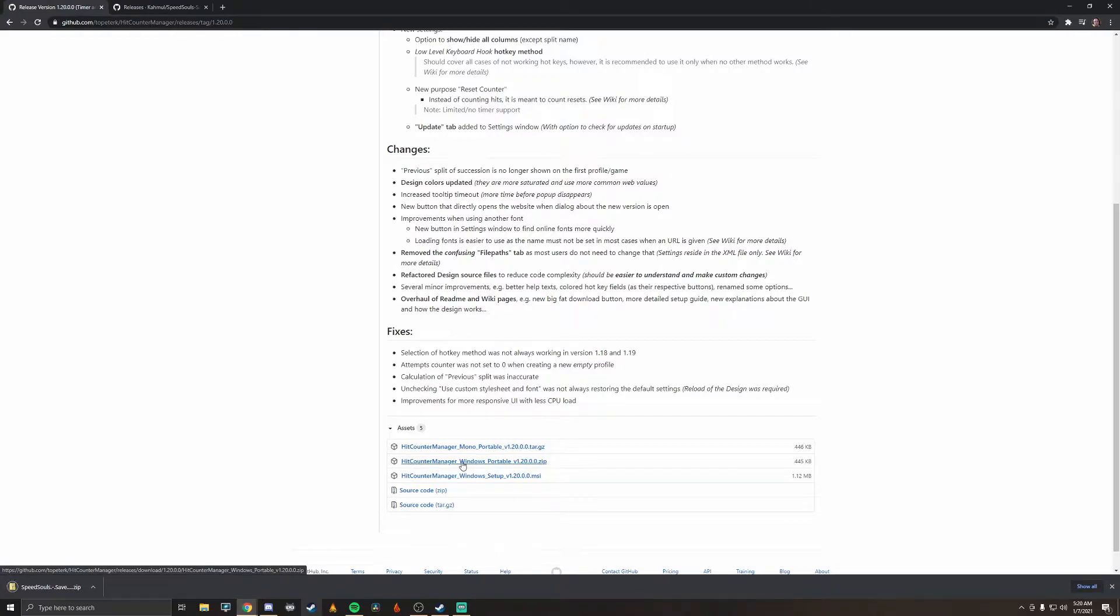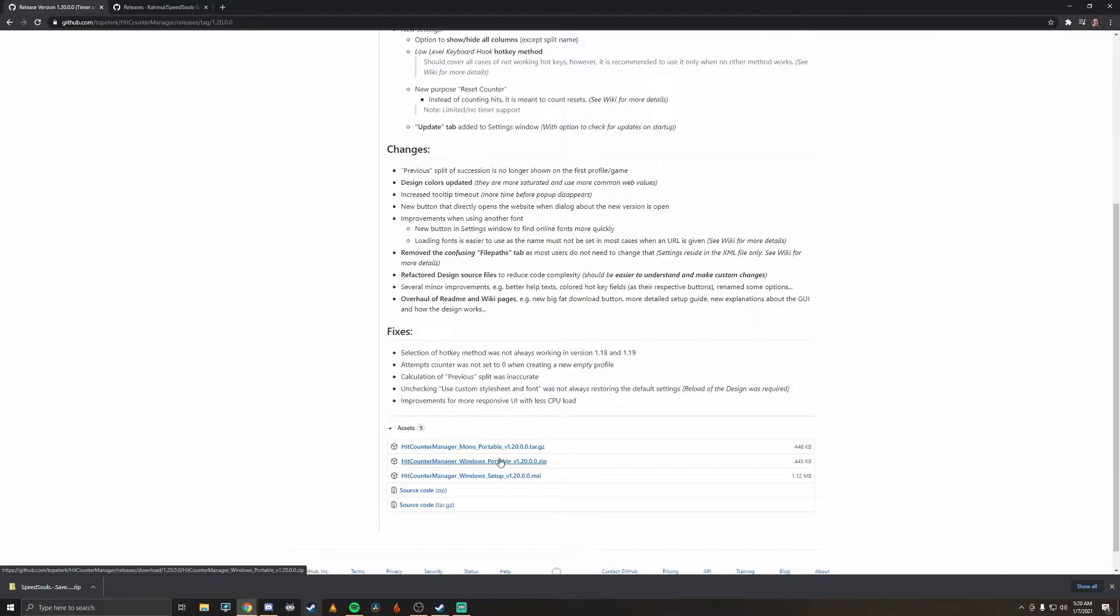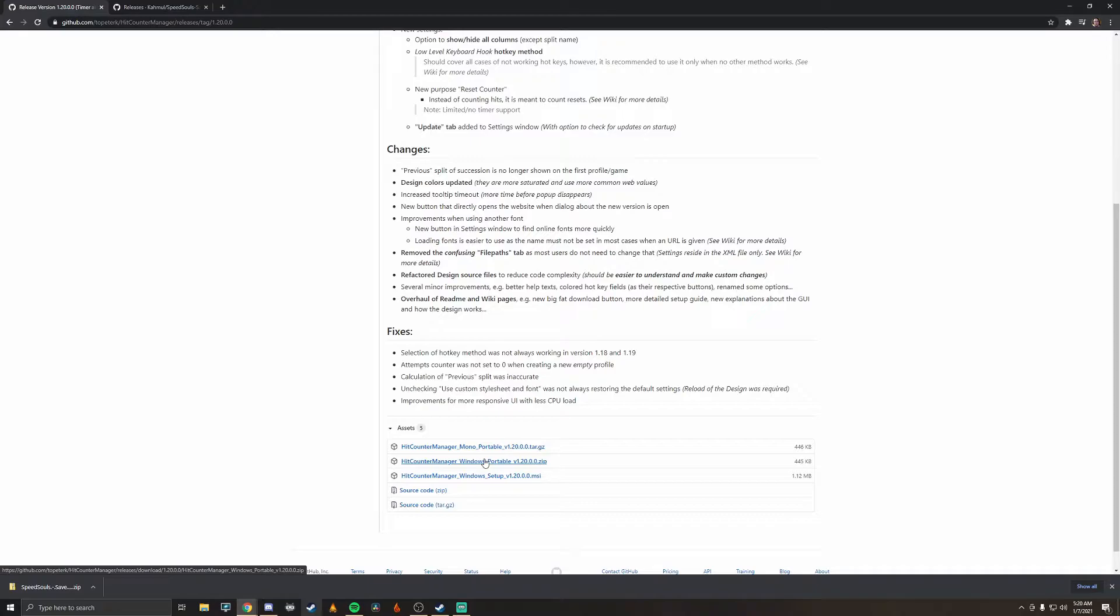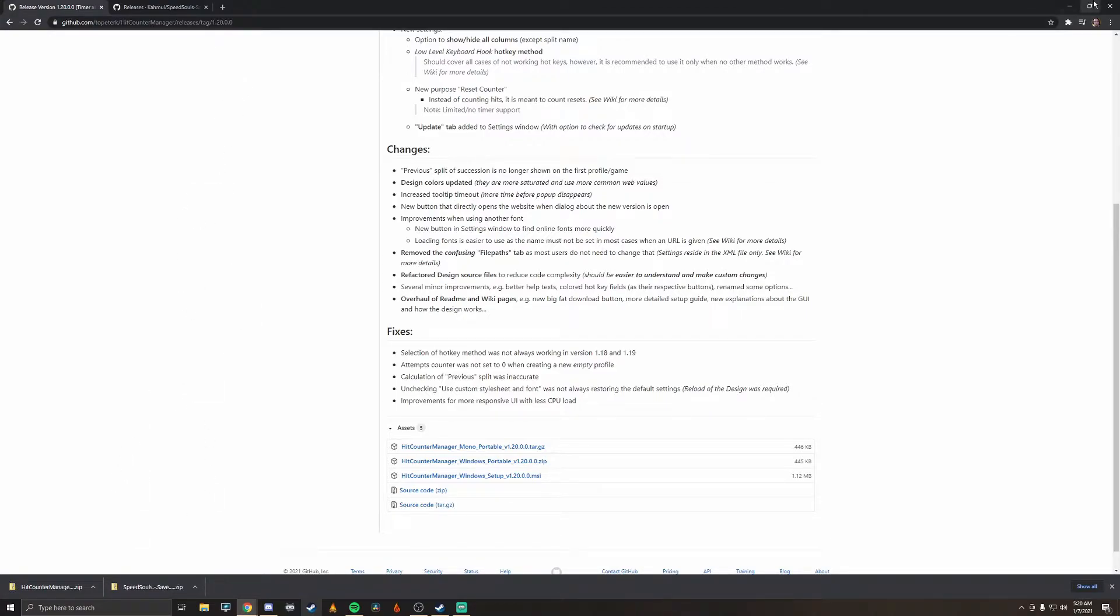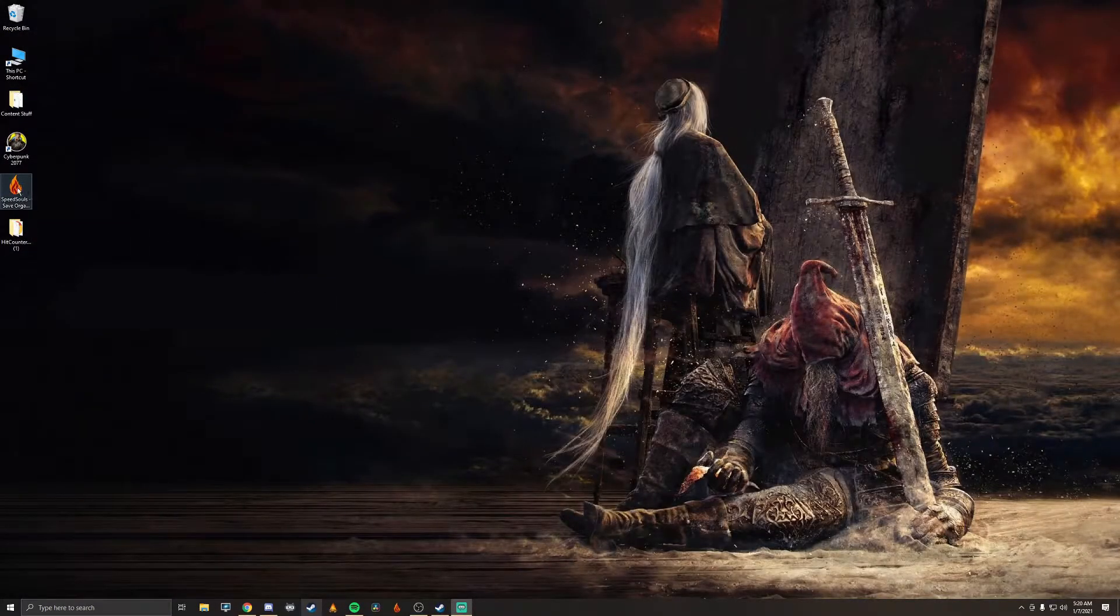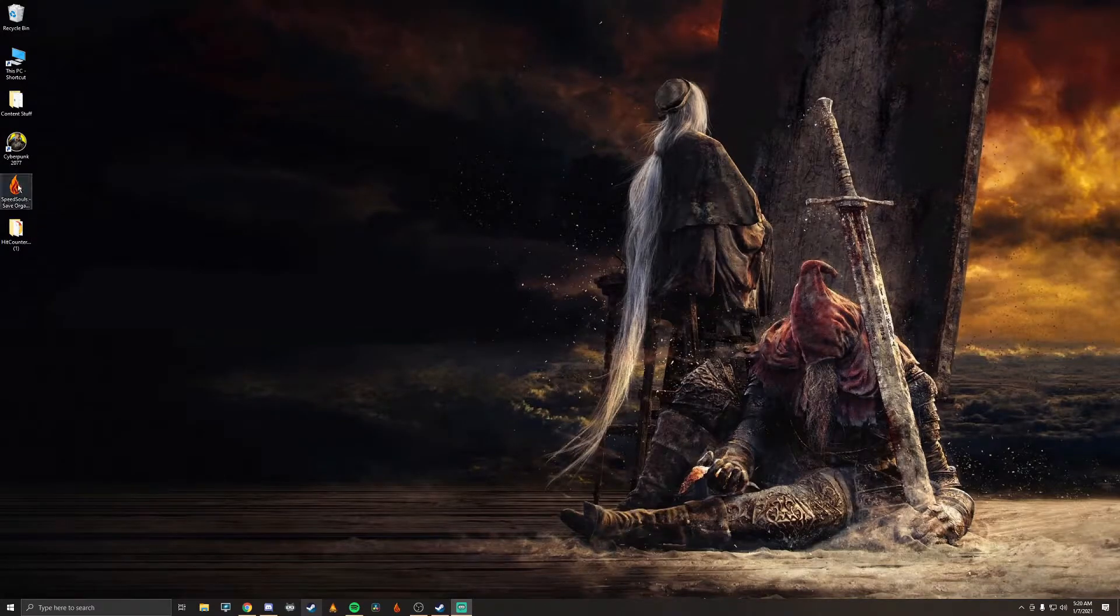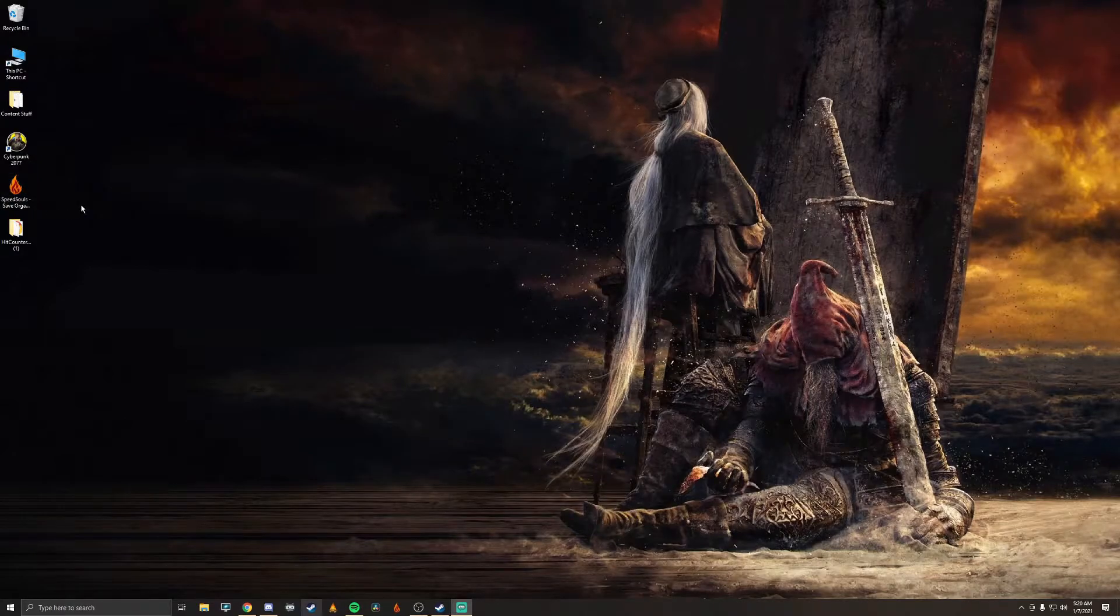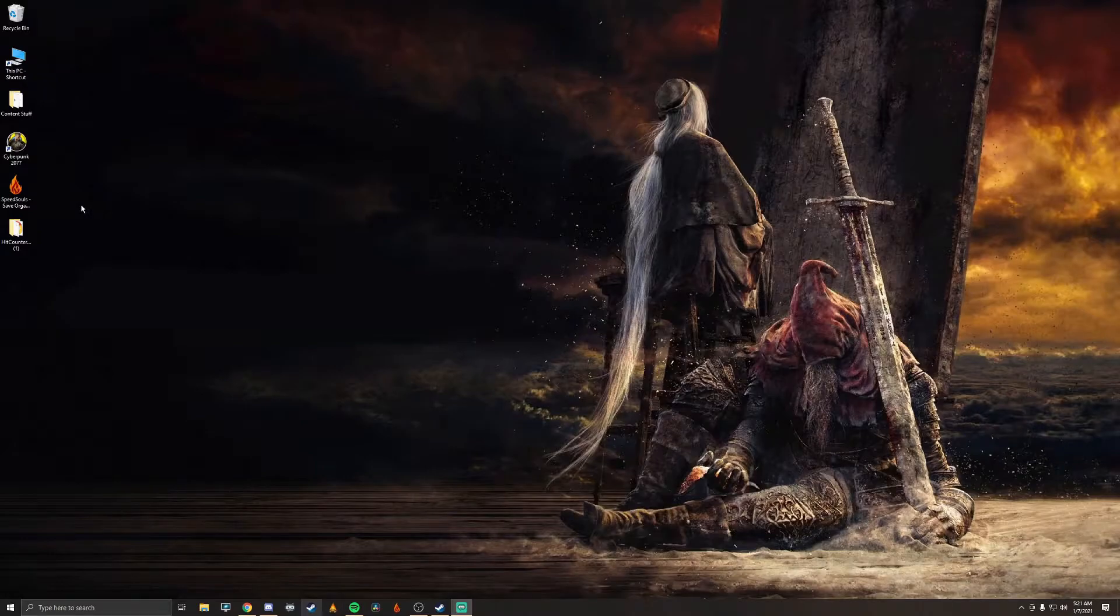So go ahead and hit download on the top part right here, the zip file, and also download this one right here, the portable. There's a setup and a portable but I prefer the portable and here's why: the setup will integrate to your Windows just like any other program but portable will allow you to basically just take the whole folder of the Hit Counter anywhere you want to put it. So it's way easier, you can just put it on a thumb drive, put on another computer, set a Hit Counter there real simple, or if you're setting up a new drive or something for your OS like you got a new SSD or something, real easy to do.